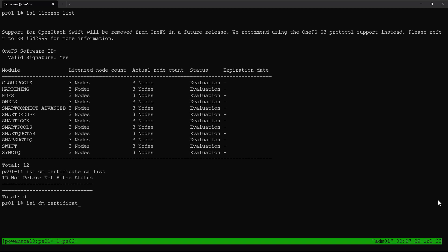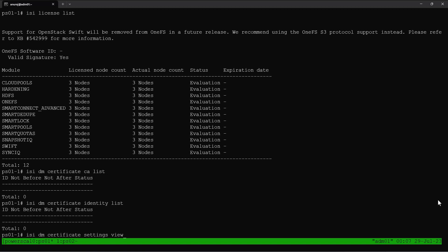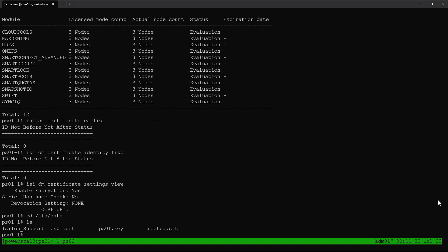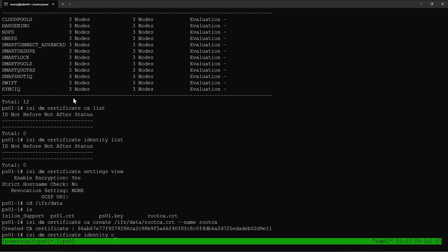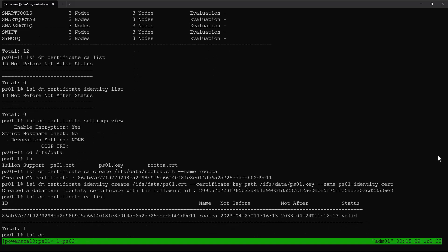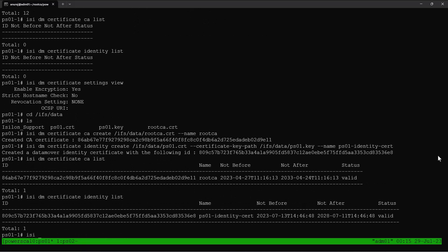Now we can verify the SmartSync certificates. We can see the CA certificate and identity certificates are not yet configured. The certificates required by the SmartSync service have already been created using an enterprise CA and copied into the PowerScale cluster. Now we can create the CA certificate using these files, then configure the identity certificate for the SmartSync service. Both the CA certificate and the identity certificate are now successfully configured.